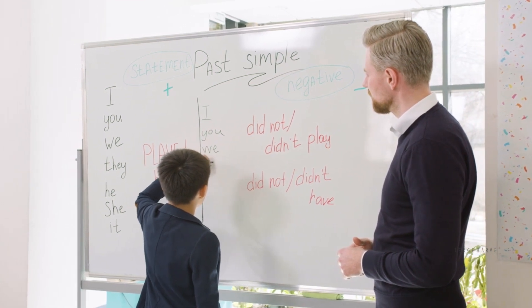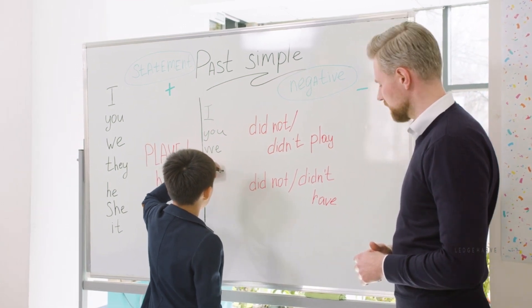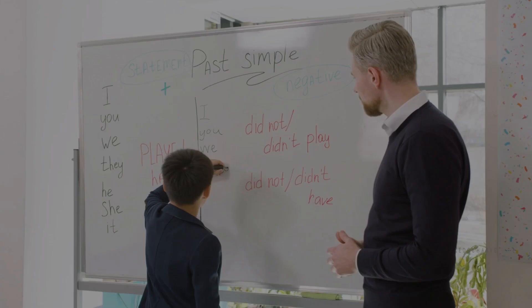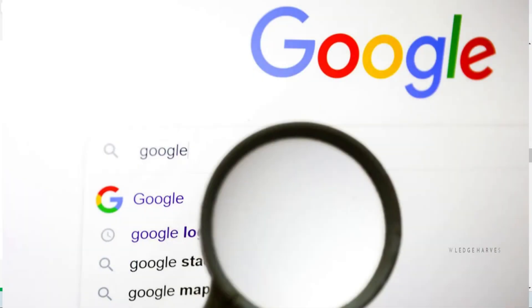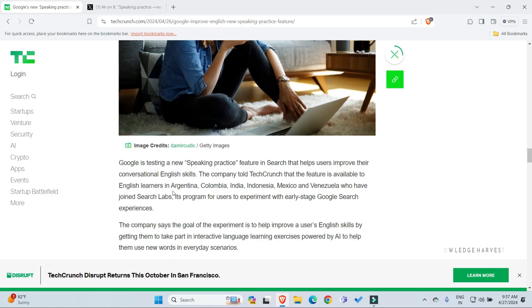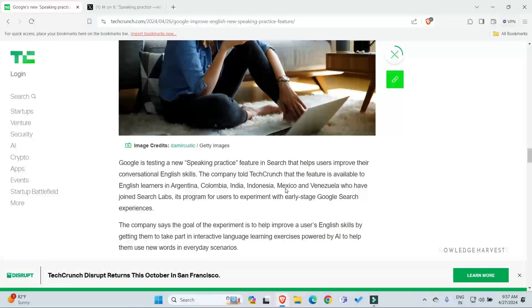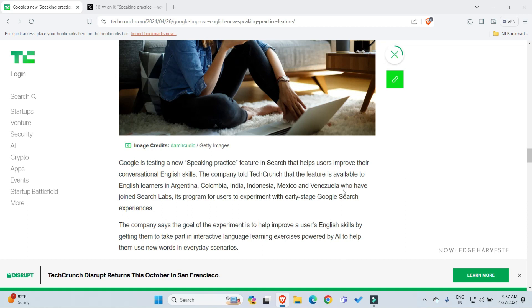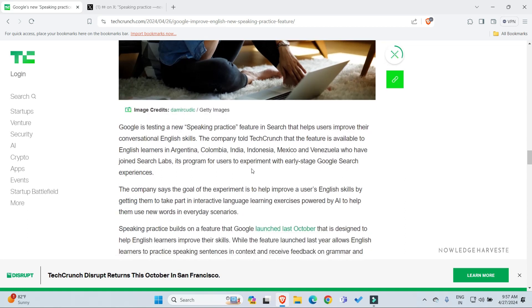Google's new search is available to English learners in Argentina, Colombia, India, Indonesia, Mexico, and Venezuela. There are other countries available.